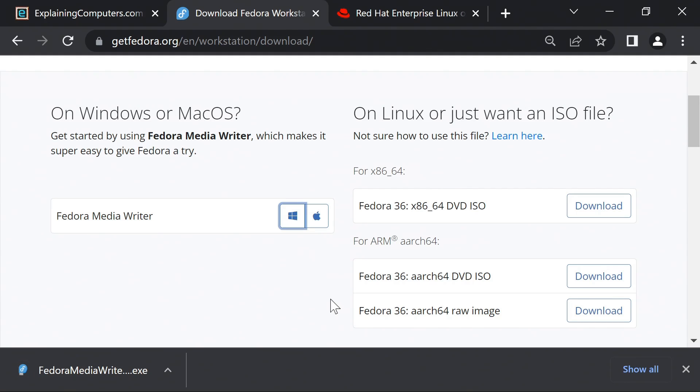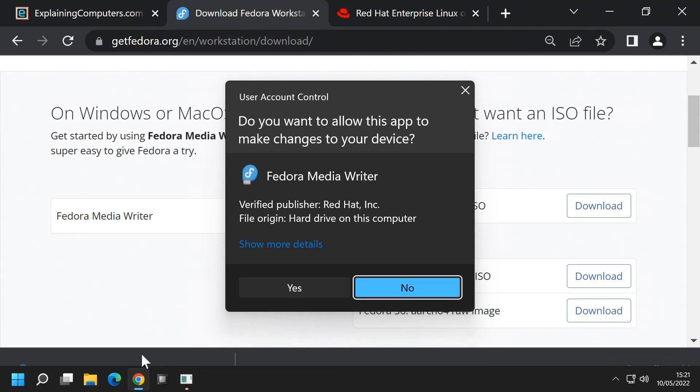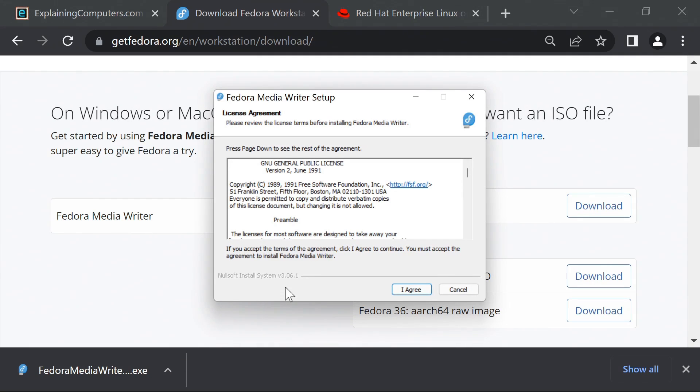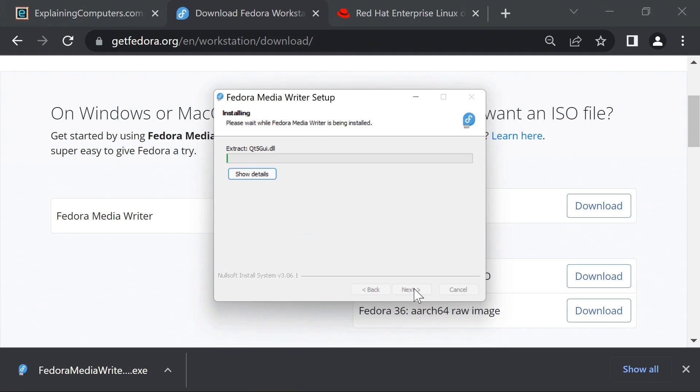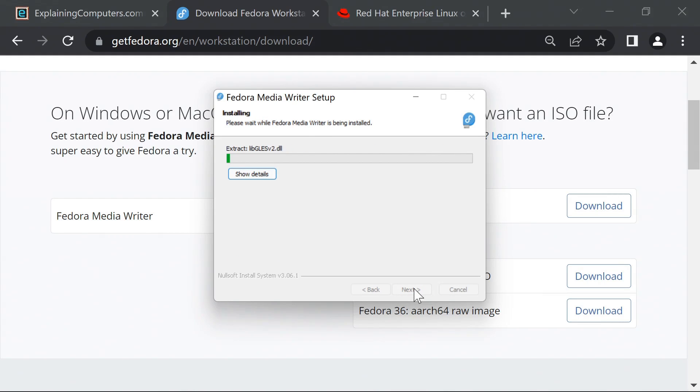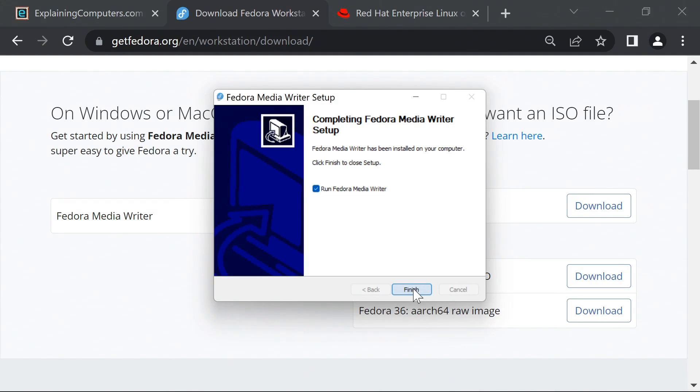And when that's downloaded, there it is. We'll run it up. Do we want to install and run it? Yes we do. We'll agree to all this stuff and install. And there we are. We'll run it up because obviously that's what we want to do.